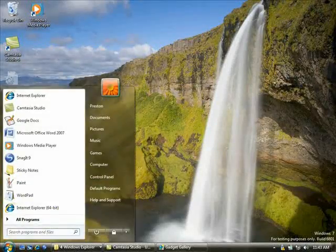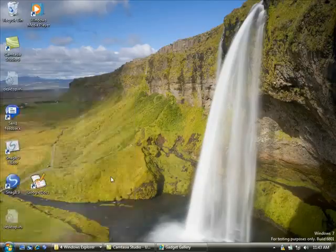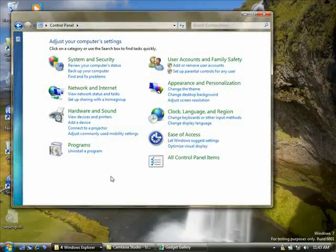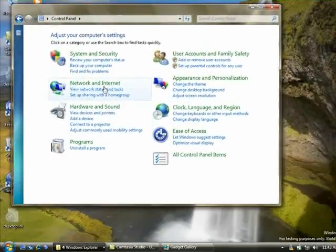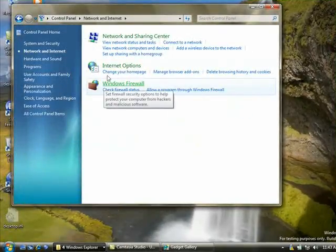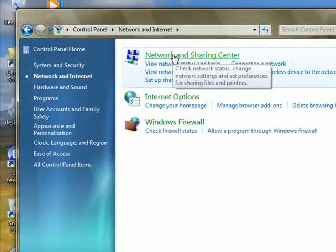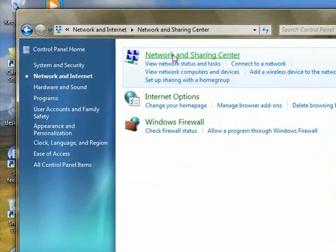At first glance, Windows 7 looks a lot like Windows Vista. There's the familiar start button, desktop control panel, and applets such as the network and sharing center.